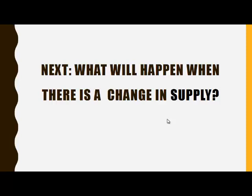In the next presentation, we will look at what will happen when there is a change in supply.